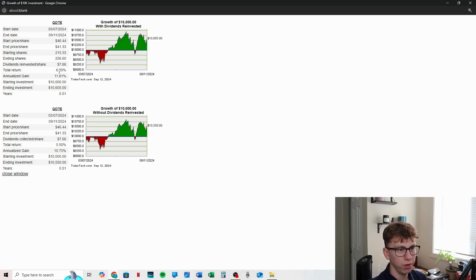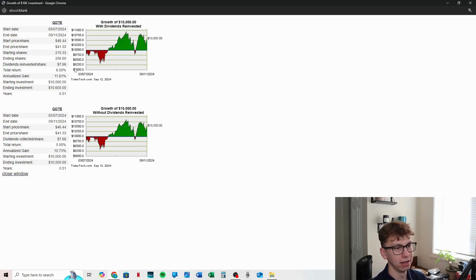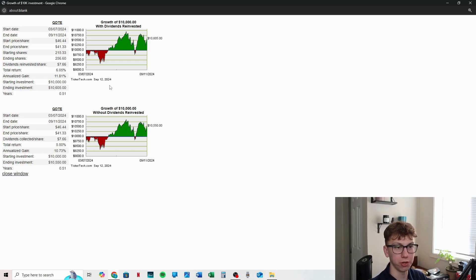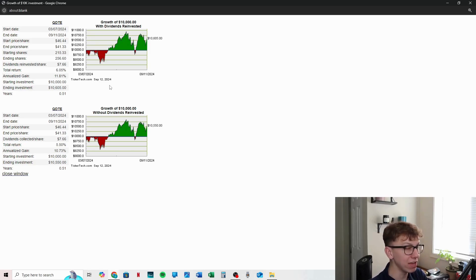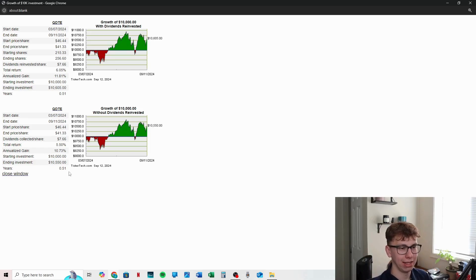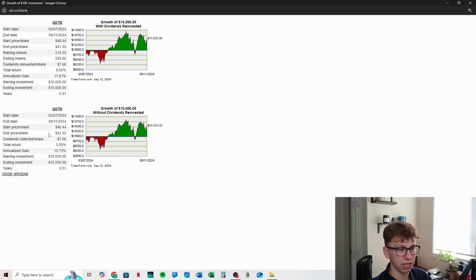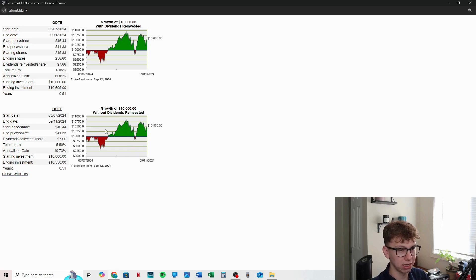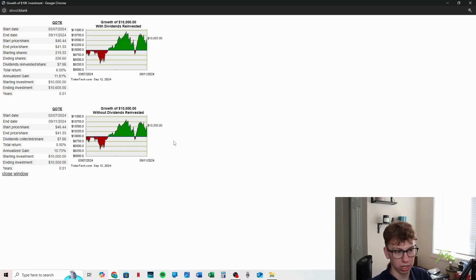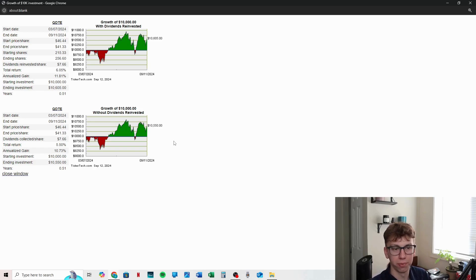Anyways, we can see that with dividends reinvested, you're getting a 6% return and an annualized return of just under 12%, which compared to the 38 that they are boasting is a significant difference. Very significant. And then looking at it with drip not in, we are seeing that it is actually less, 5.5% return with a 10.73% annualized return with how it's going so far.